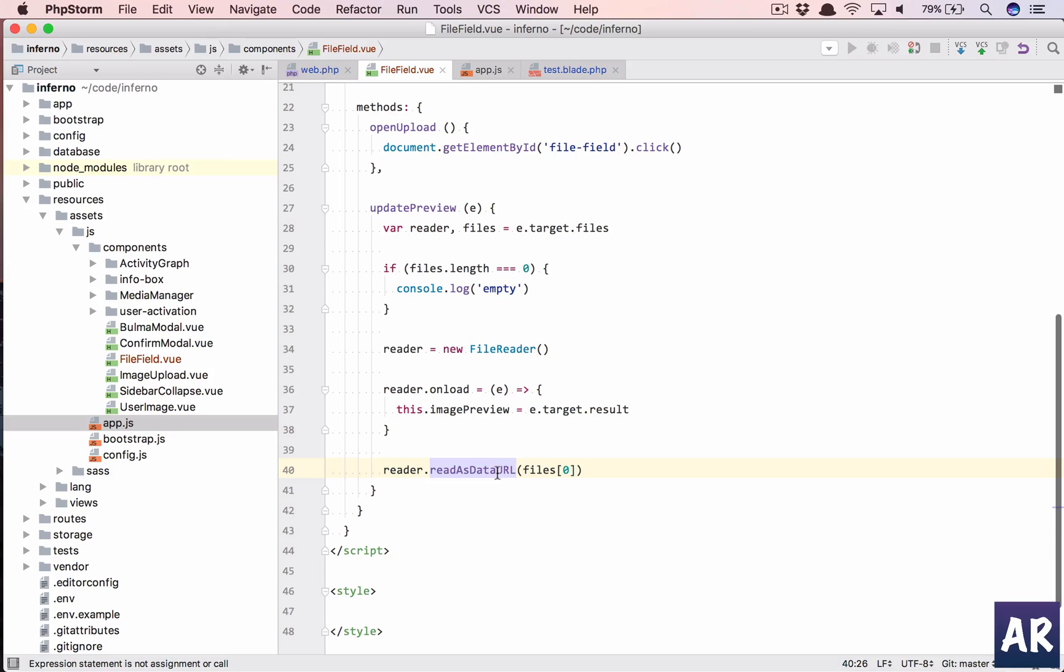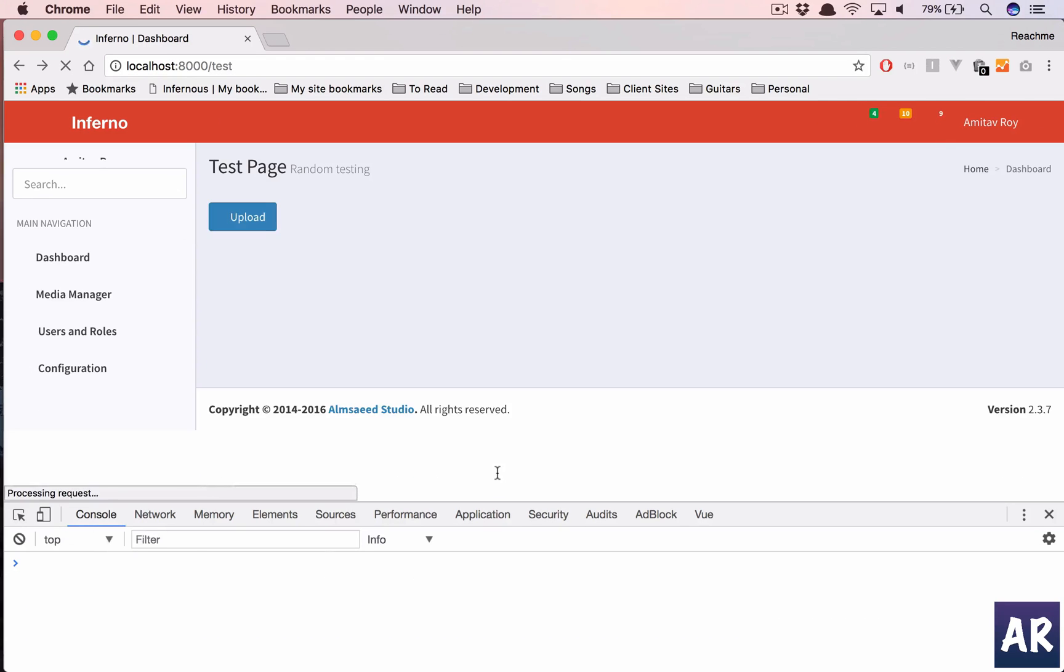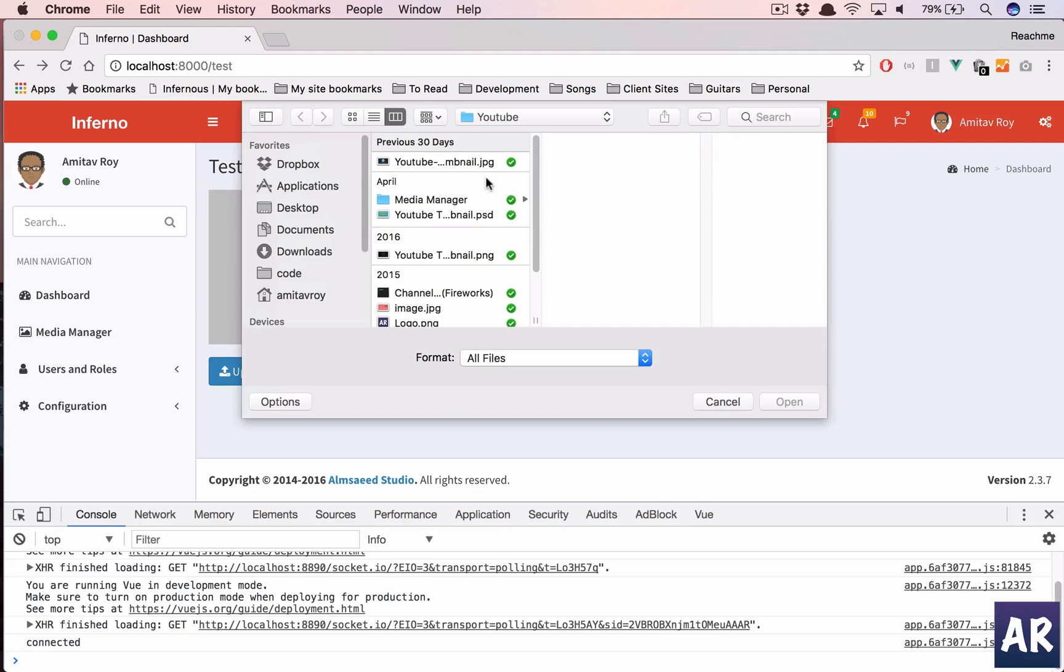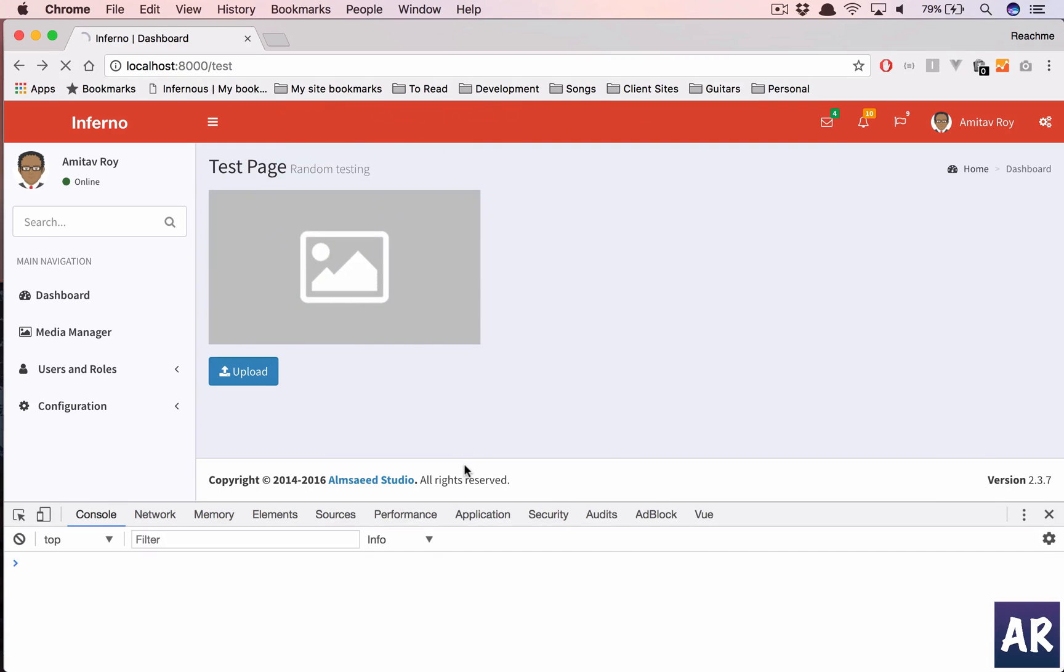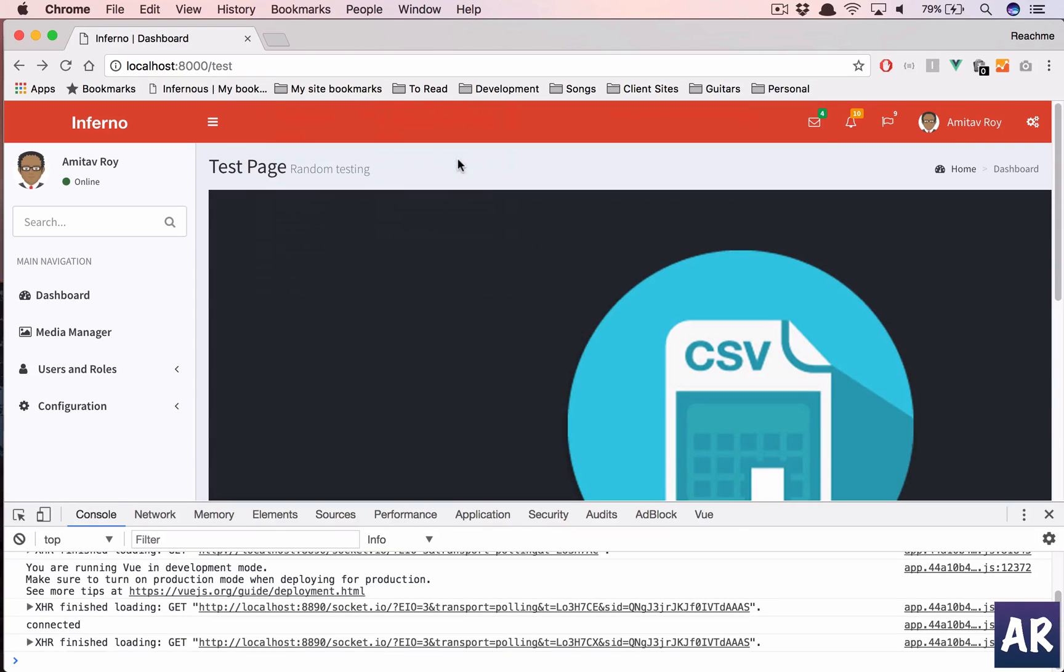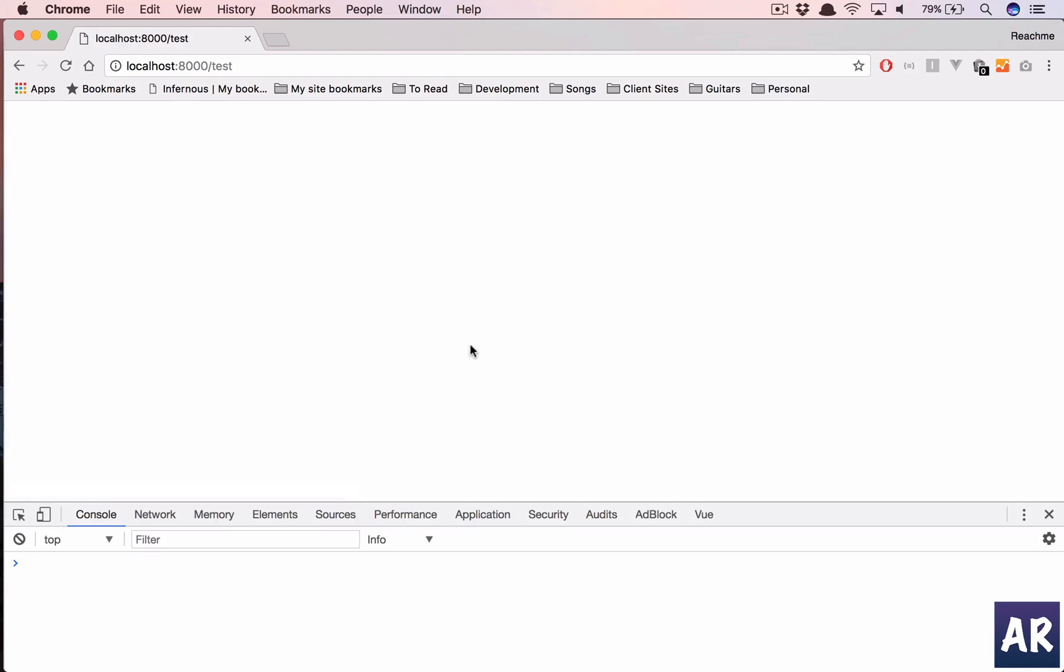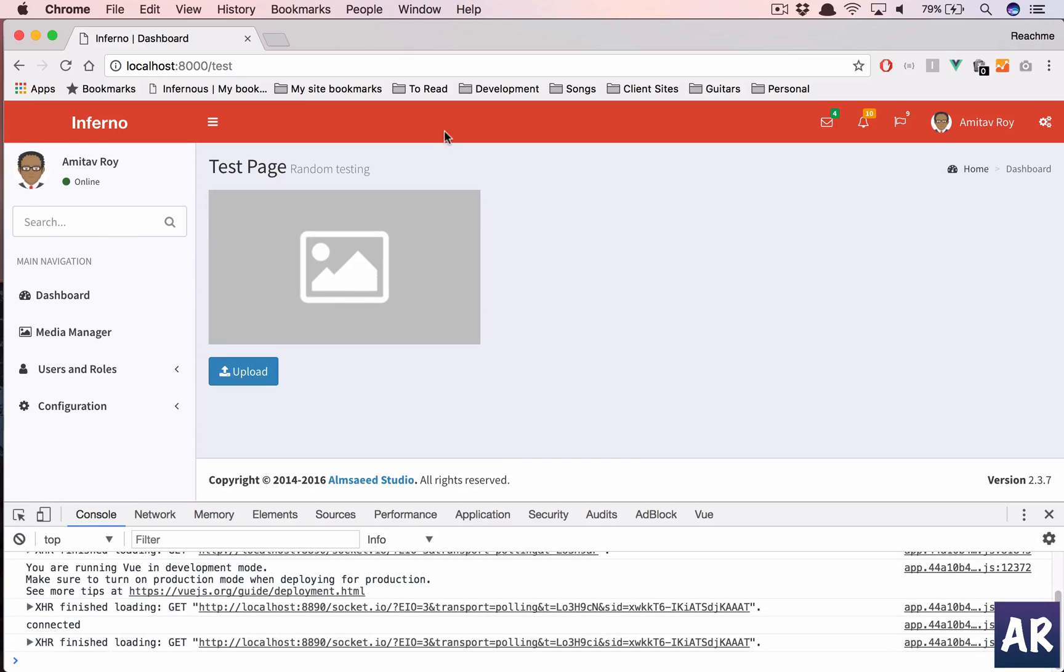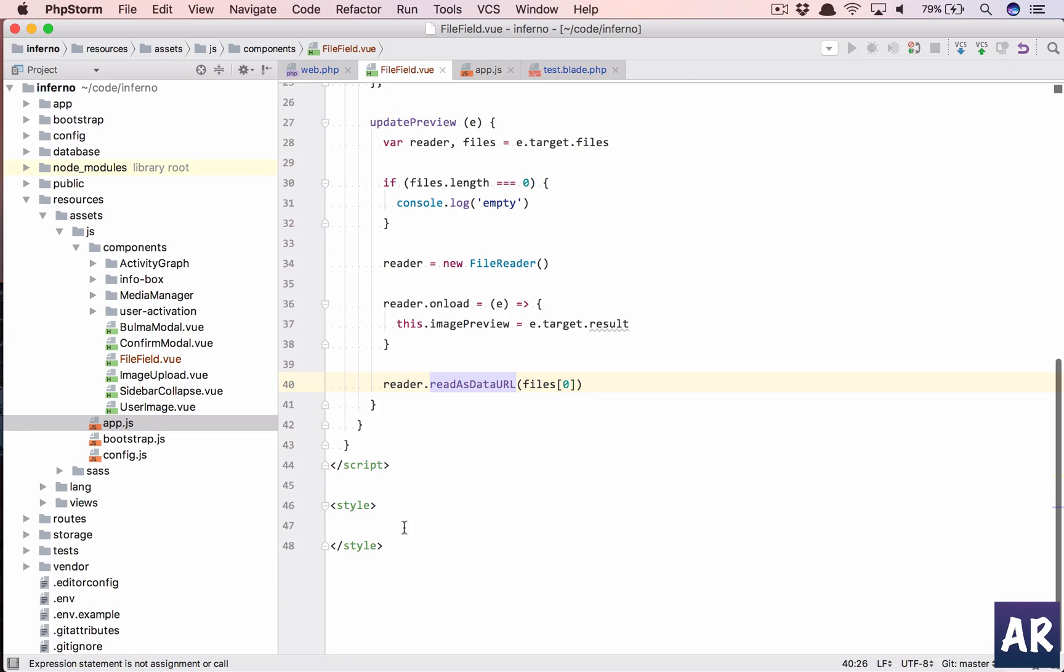All right, so with this done, I think we should pretty much have the preview function working. No, it's not. That's strange. Let me refresh and check again. So I click upload, yeah, and this is working. We'll need to handle it a bit, but that's okay, not a big thing.